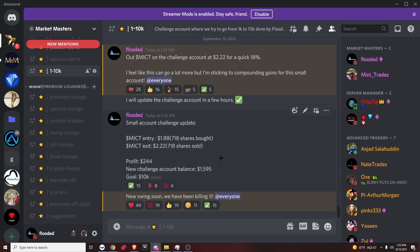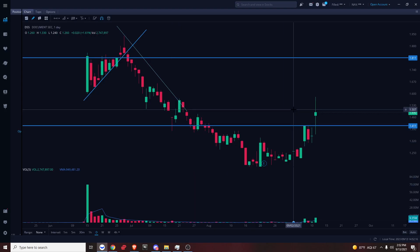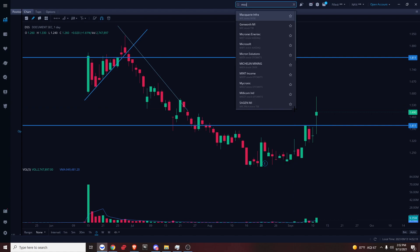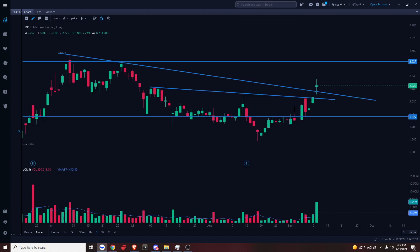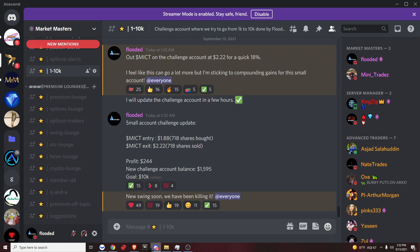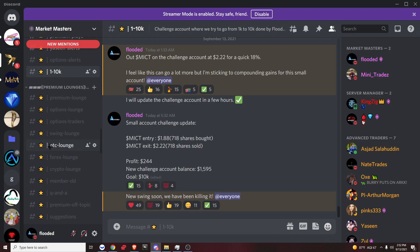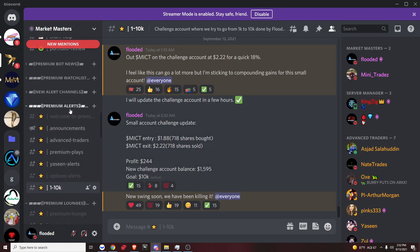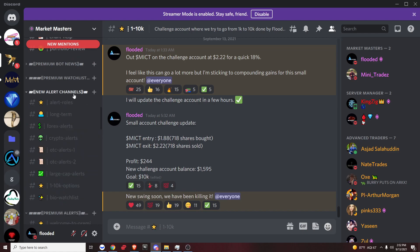That's pretty much it. Looking for a new swing now. Let's try to find something similar to MICT. That's pretty much it. If you guys have any questions, let me know. Oh yeah, also before I forget.